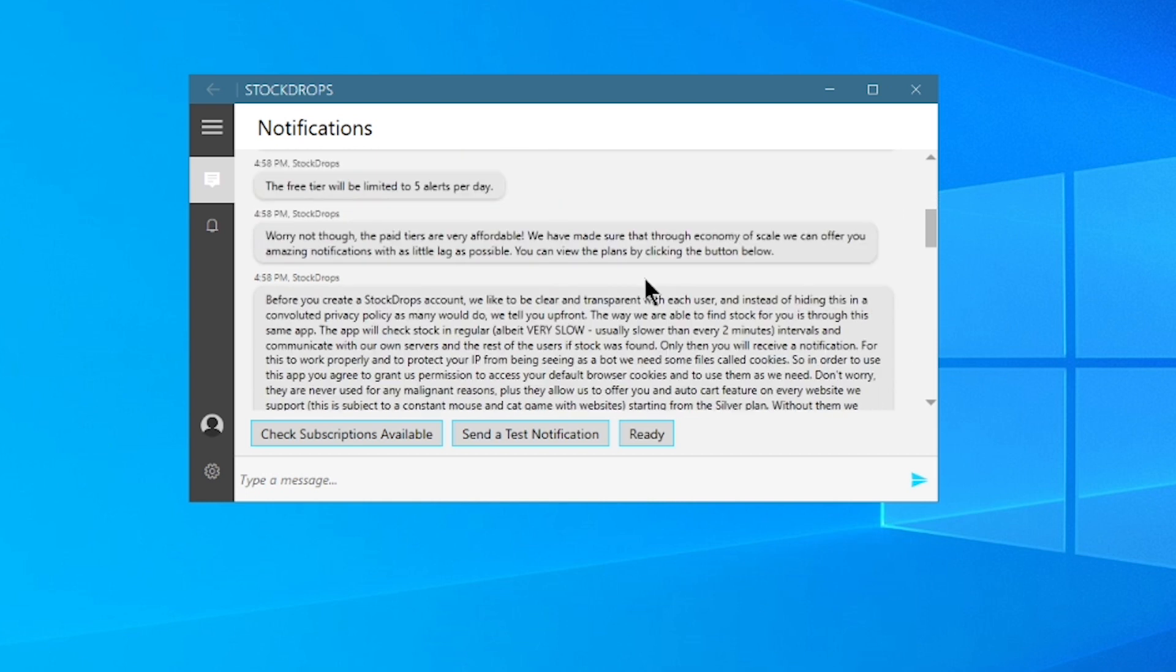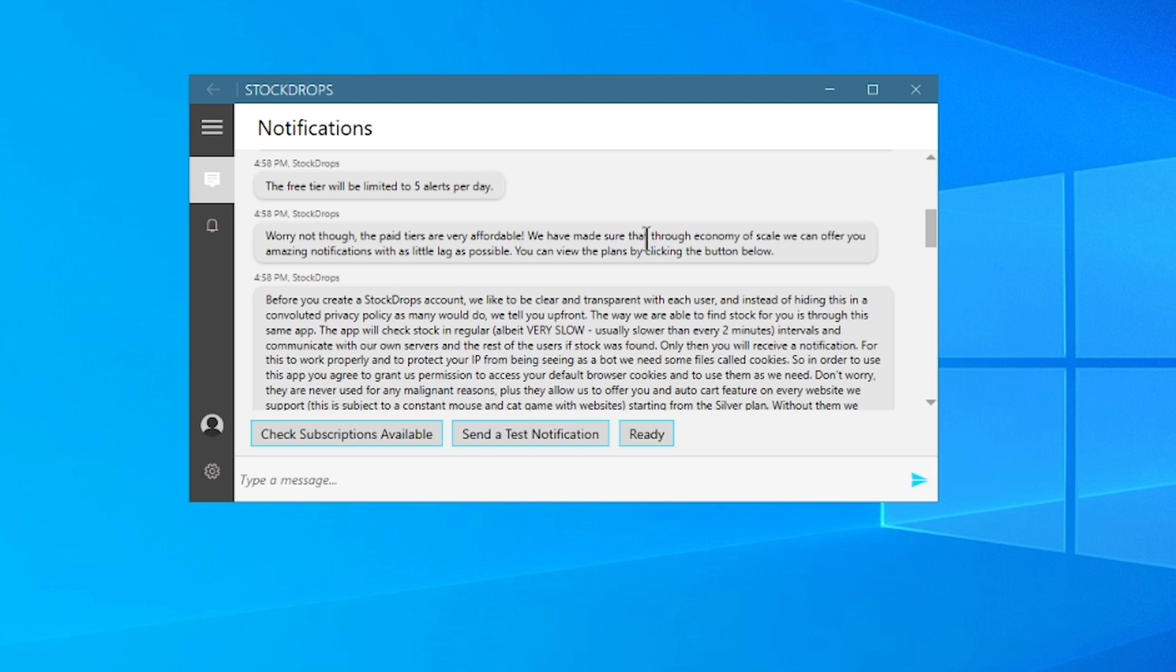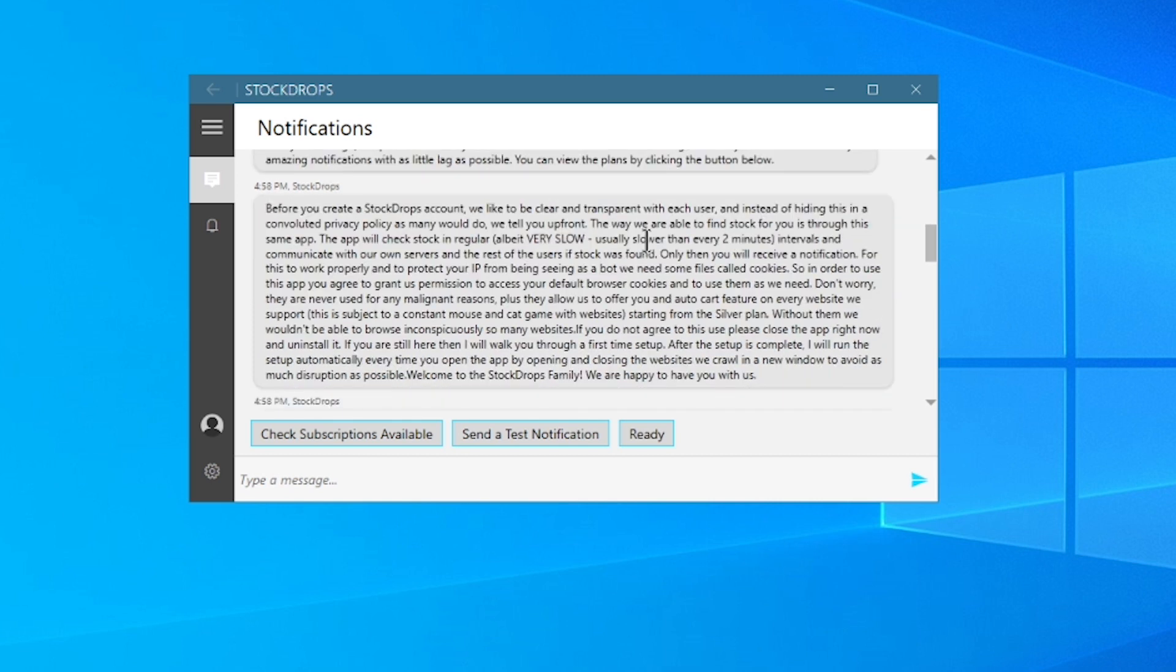Before you create a StockDrops account, we like to be clear and transparent with each user, and instead of hiding this in a convoluted privacy policy, as many would do, we tell you up front. The way we are able to find stock for you is through this app. The app will check stock in regular, albeit very slow, usually slower than every two minutes intervals, and communicate with our own servers and the rest of the users if stock was found. Only then will you receive a notification. For this to work properly and to protect your IP from being seen as a bot, we need some files called cookies. So in order to use this app, you agree to grant us permission to access your default browser cookies and to use them as we need. Don't worry, they are never used for malignant reasons. Plus, they allow us to offer you an auto cart feature on every website we support. This is subject to constant mouse and cat game with websites, starting from the SilverPlan. Without them, we wouldn't be able to browse in conspicuously so many websites. If you do not agree to this use, please close the app right now and uninstall it.